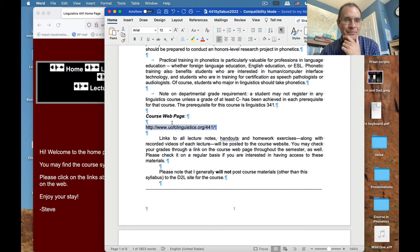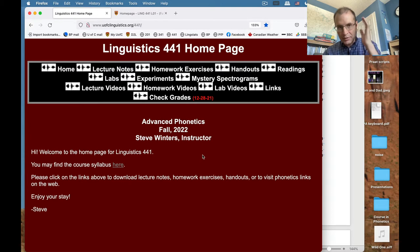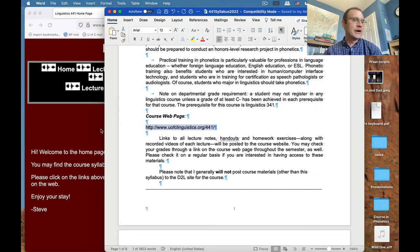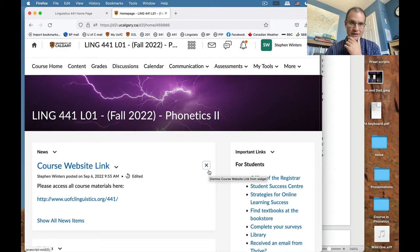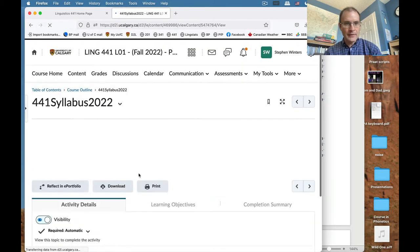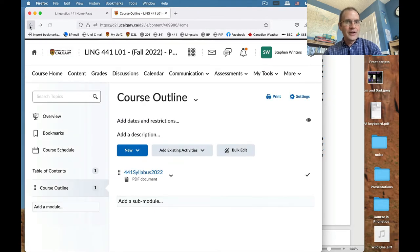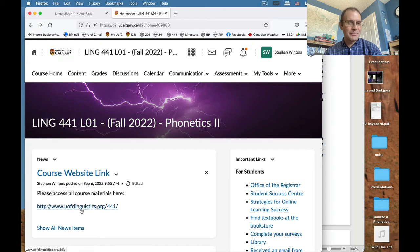An important piece of information is the course webpage — that's going to be the primary source of information throughout the semester, so I'd bookmark this link because everything you need to know will be deposited there. I've also got the D2L page, which I'll make active after I finish this video. But I'm only putting minimal things on D2L, and there's a message there pointing you toward the course website so you don't spend much time on D2L looking for information.